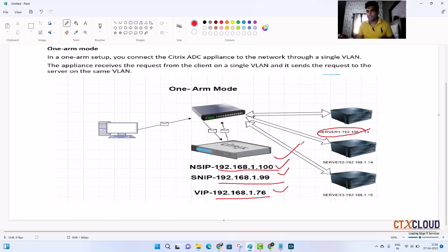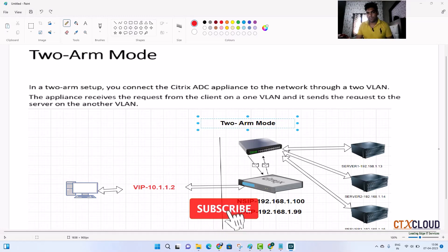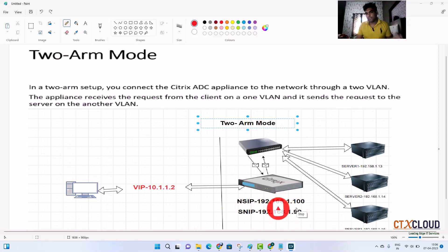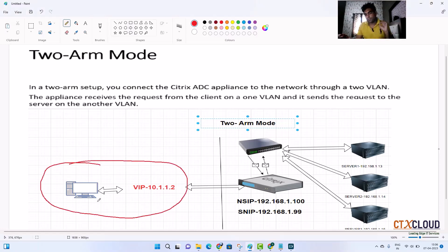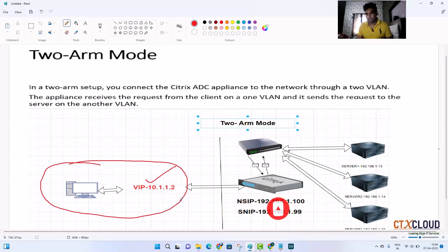Now let's discuss two-arm mode. In two-arm mode, the NetScaler receives data packets from separate VLANs. Here you can see that the client is sending the request to a different subnet IP — this is 10.1.1.2. After receiving the data from the client, the NetScaler communicates to a different VLAN.